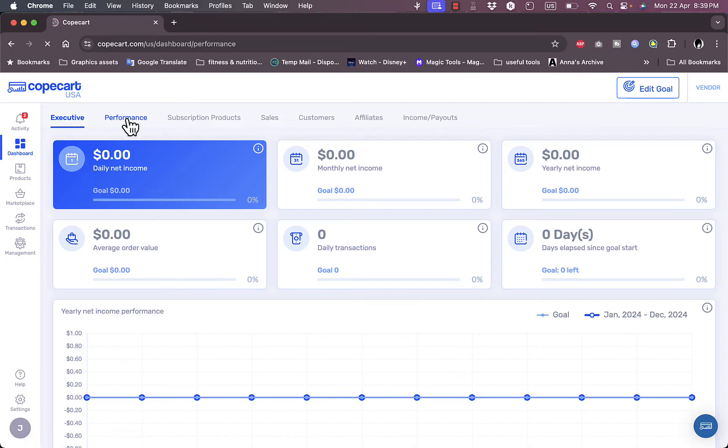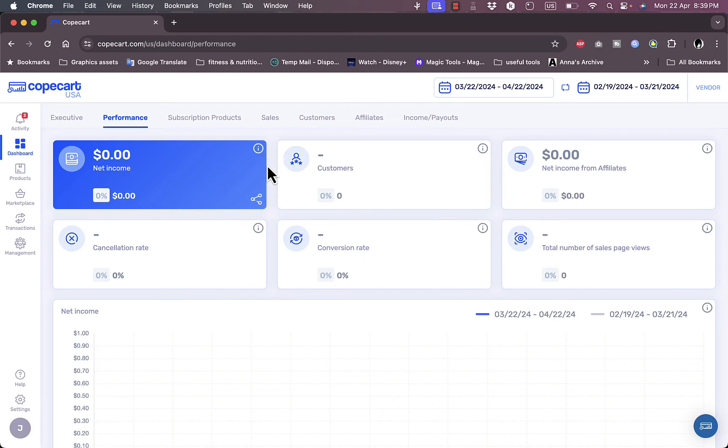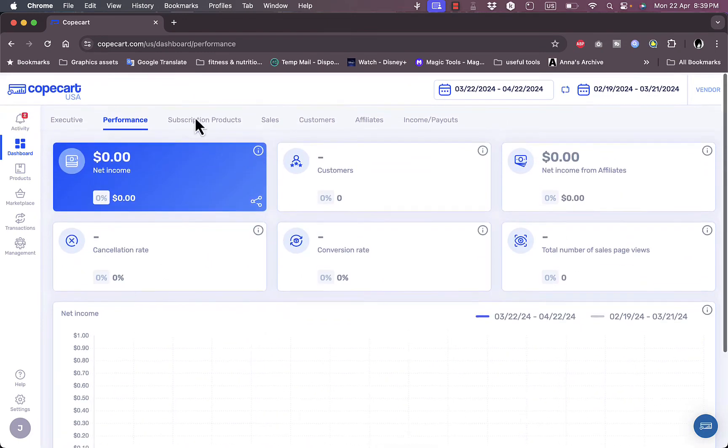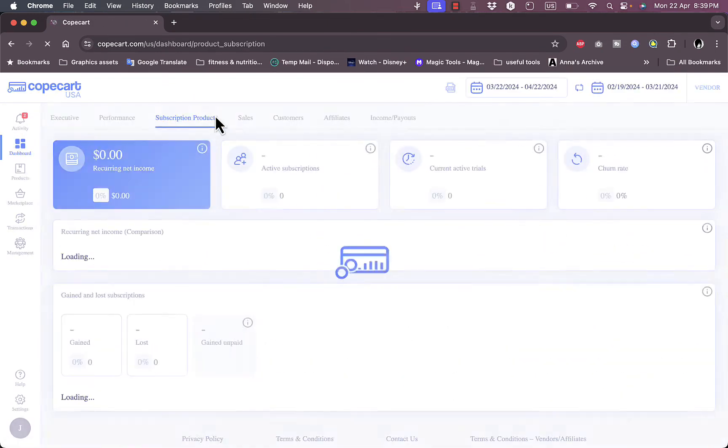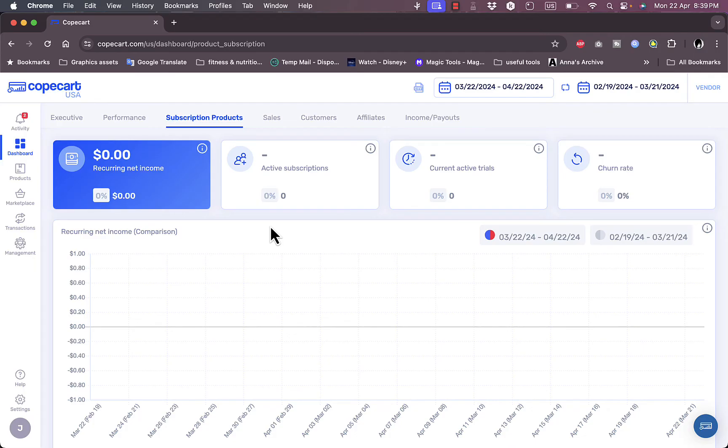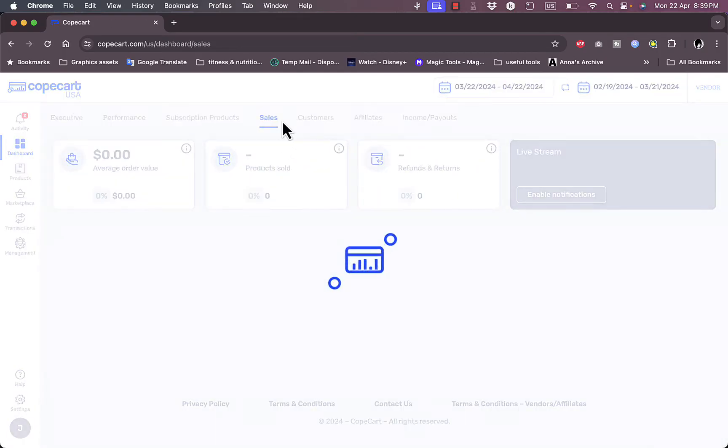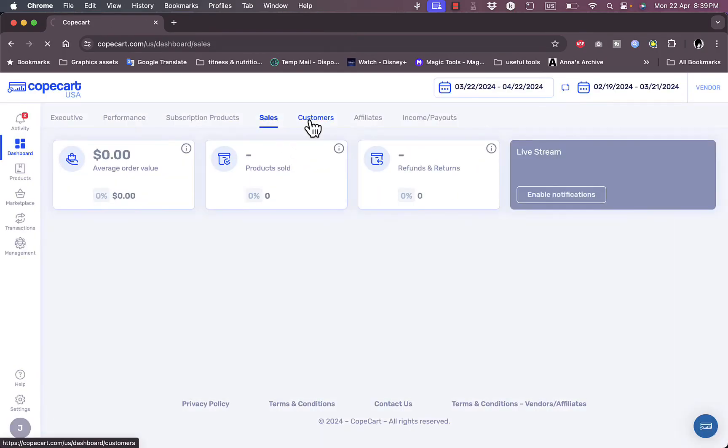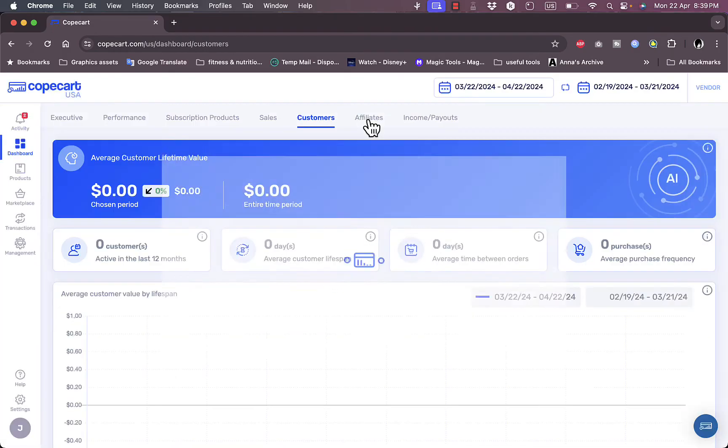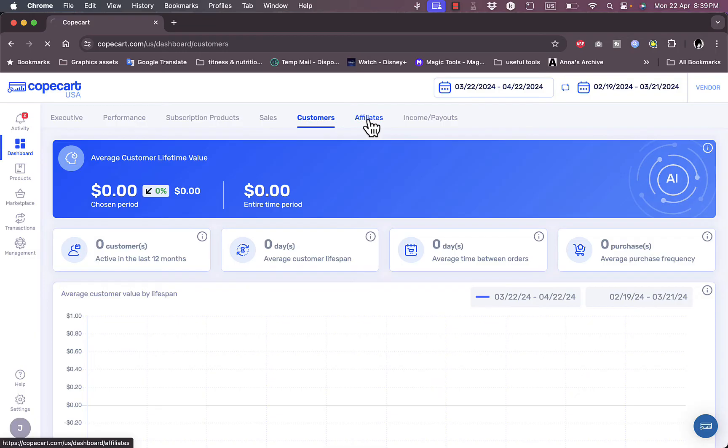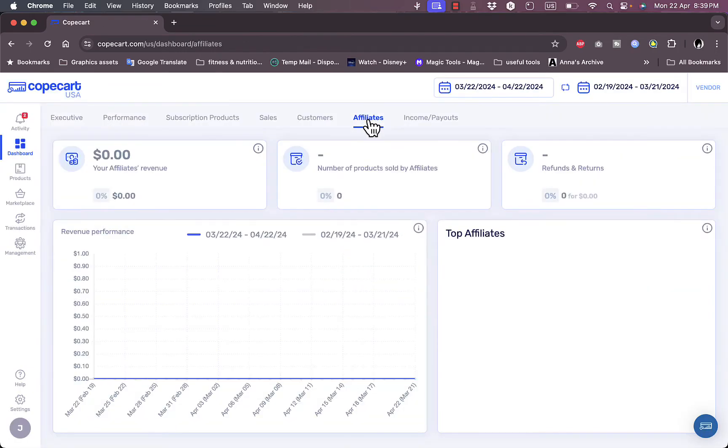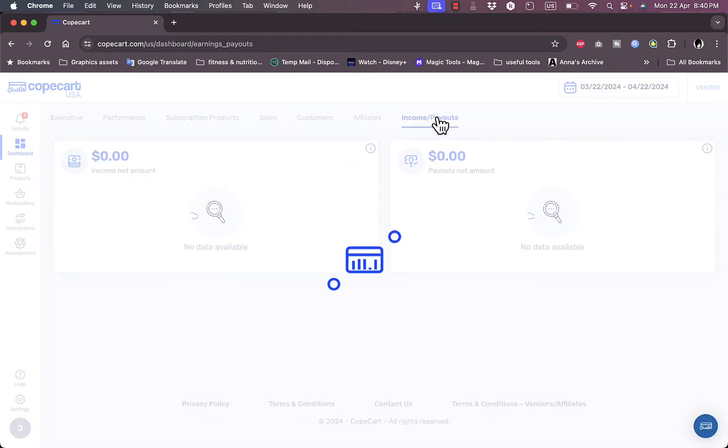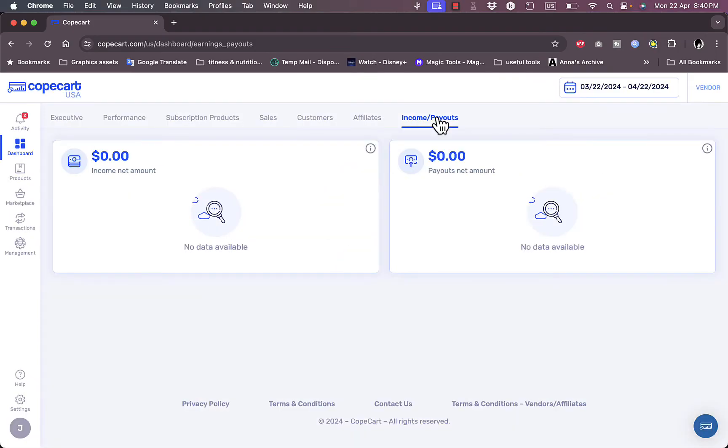Here I can view the performance, my selling and stuff like that, and my analytics. Of course it's zero. The subscription products if I offer or sell subscription-based products such as courses and video tutorials and stuff like that. I can view my sales, I can view my customers, and I can view affiliates. If I do affiliate marketing with any personal social media creator and stuff like that. Here I have the income and payouts I can view as well.